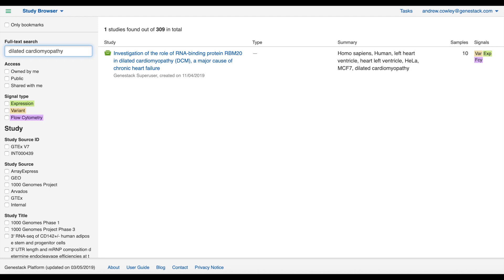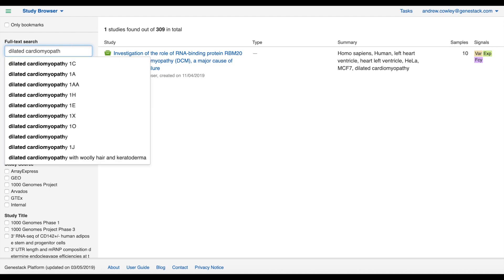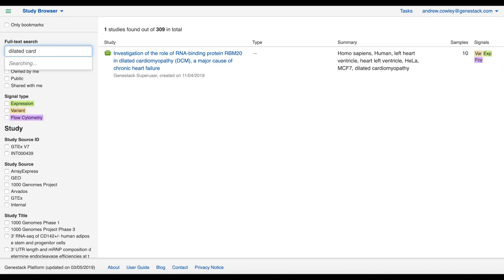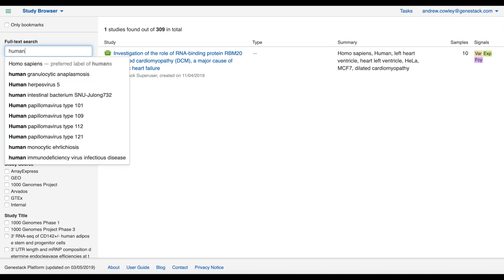Human, for example, should really be described as Homo sapiens. So if I type human in the search box, the autocomplete suggests Homo sapiens as a preferred label of human.